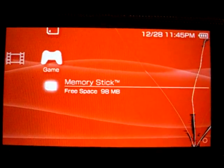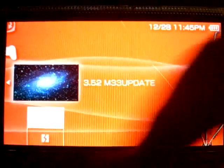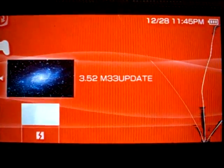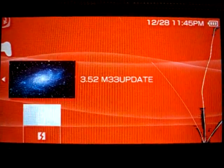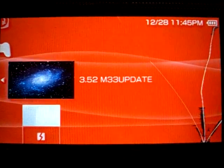Go to game, then 3.52 M33 update. Just click X on that.